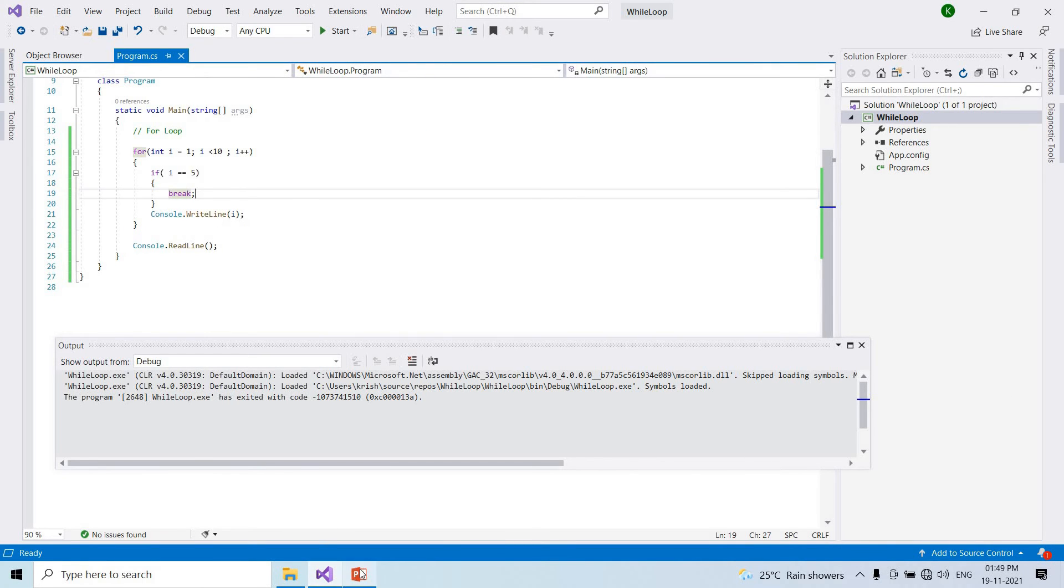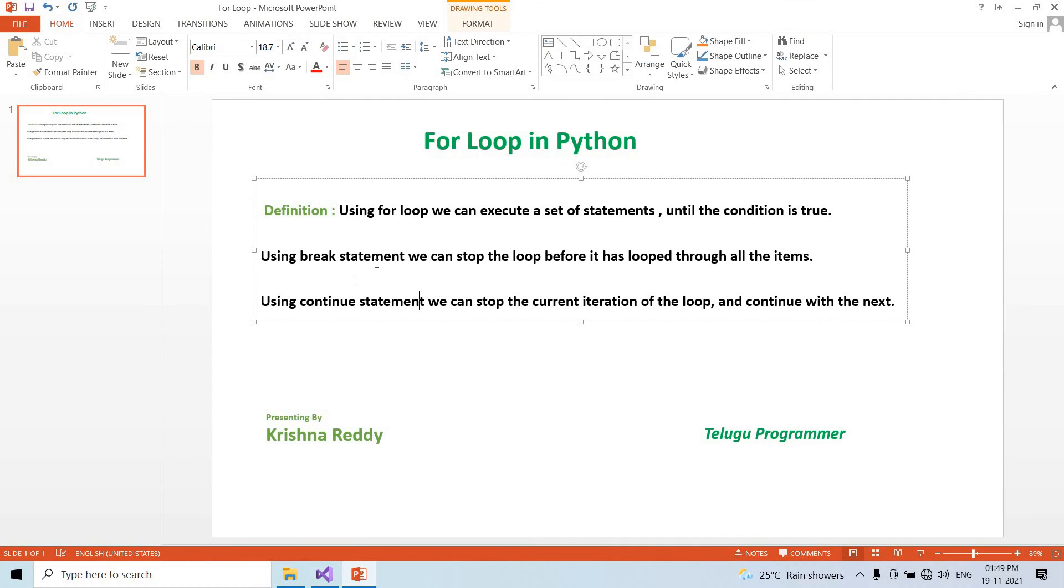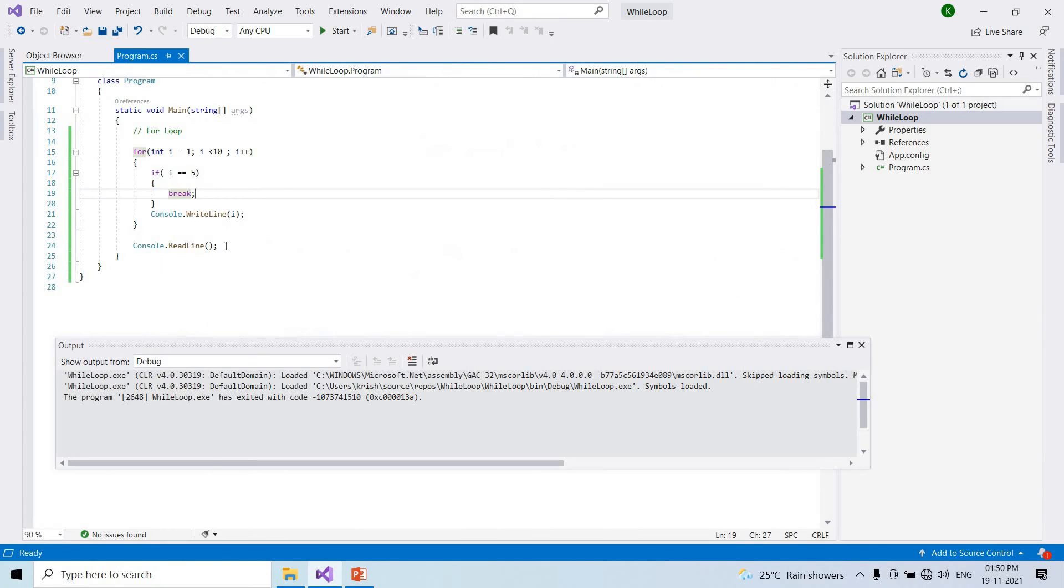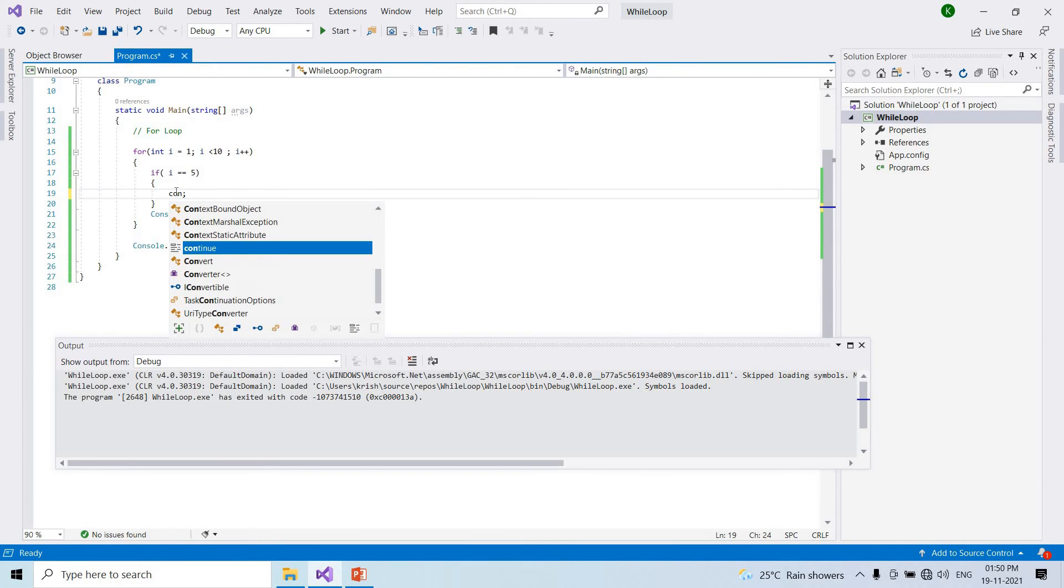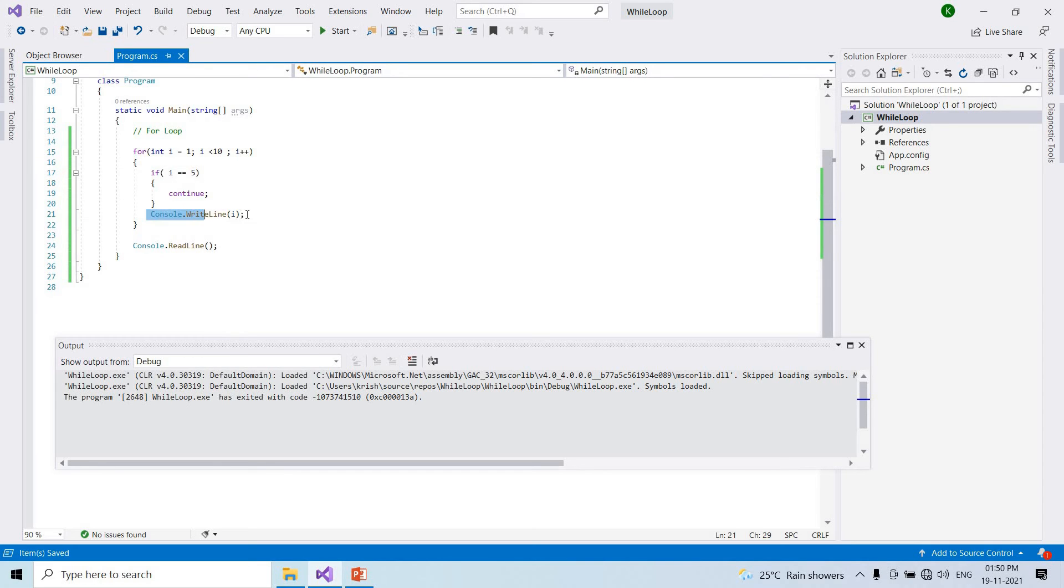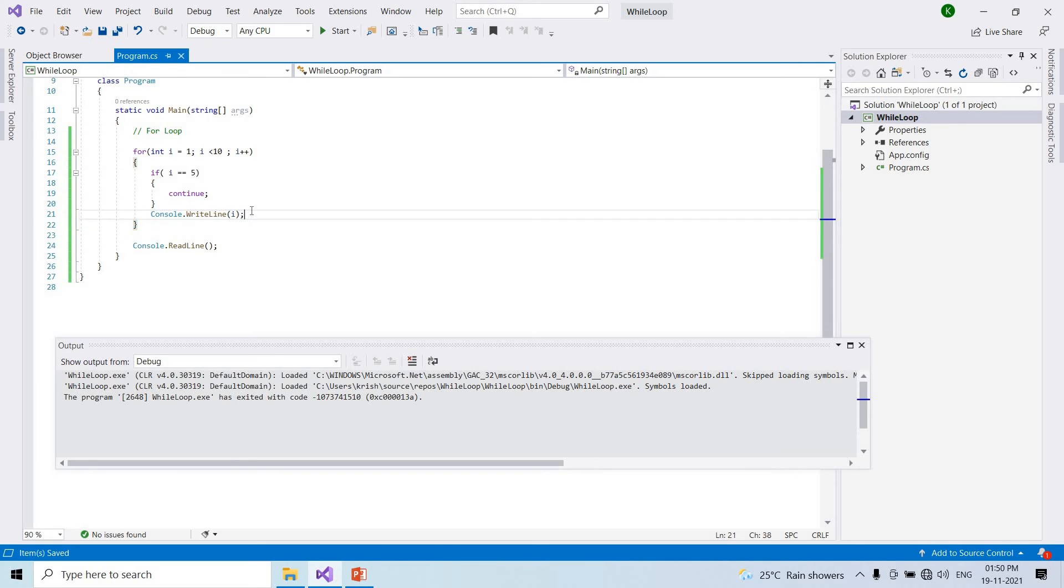And continue statement: using continue statement we can stop the current iteration of the loop and continue with the next. If i equals 5, instead of break use continue. For value 5, skip the next code and continue with the loop.